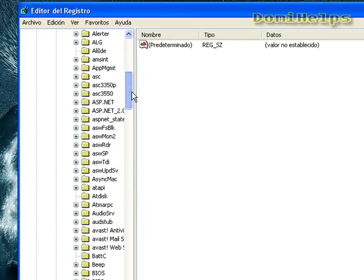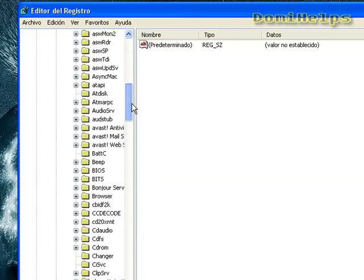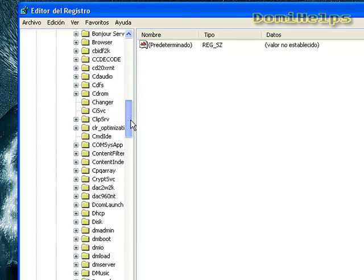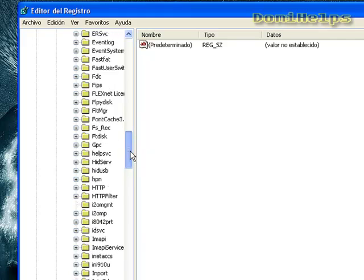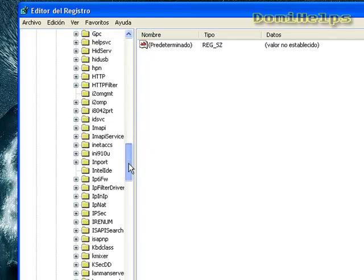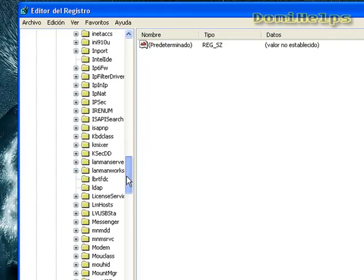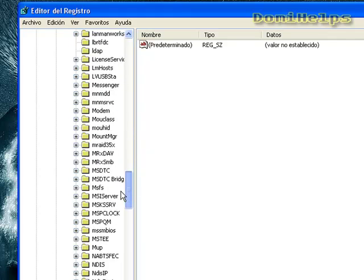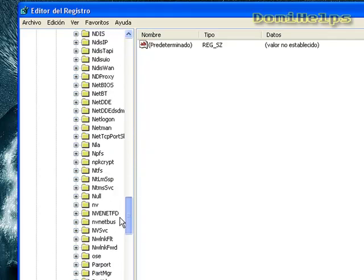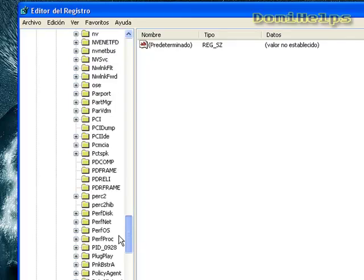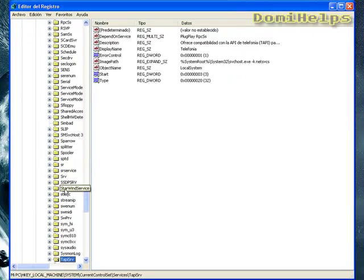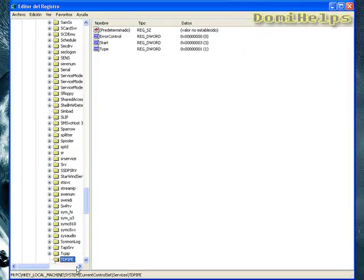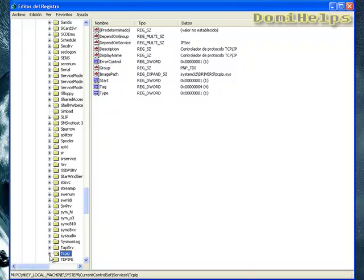Then you scroll down and look for something called TCP IP.